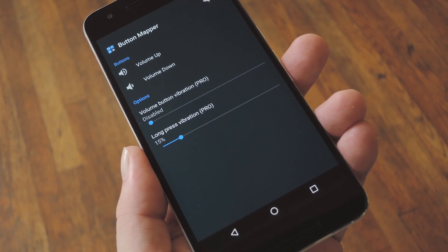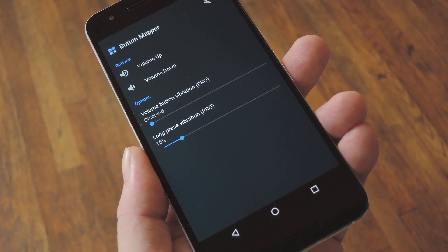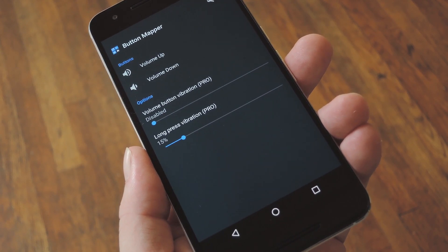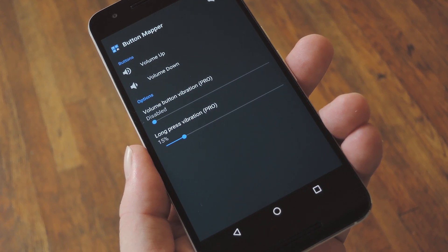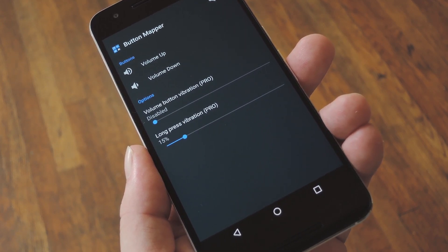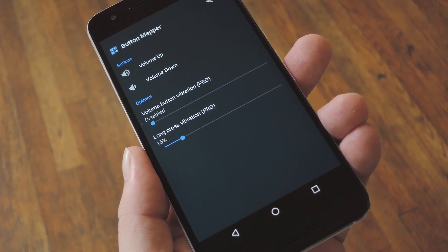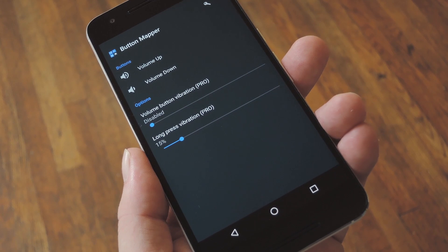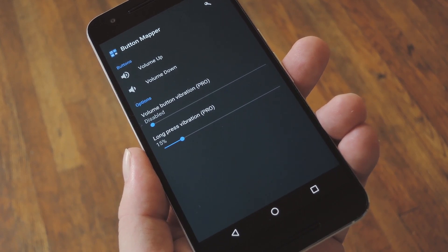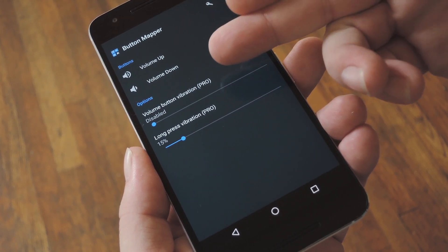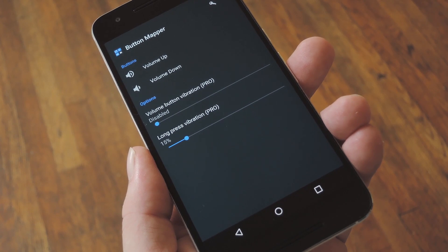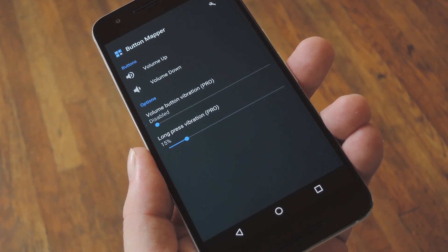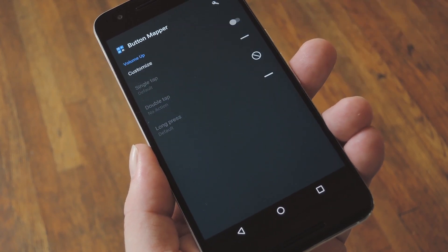Now, the only hardware button this doesn't work with is the Power button. And of course, on-screen buttons aren't hardware, so they can't be remapped either, but your volume buttons, capacitive buttons, home button, and even the camera key can be fully remapped. On the main menu here, you'll see all the buttons that are eligible on your particular device. So to remap one of these, just select it from the list.